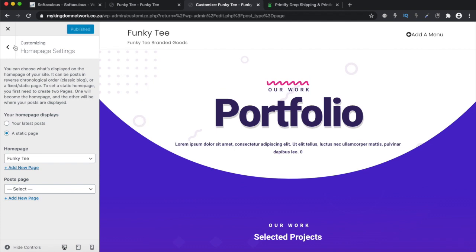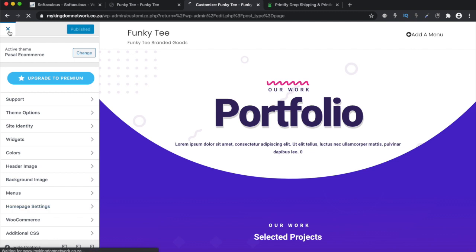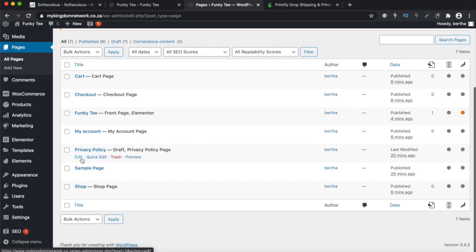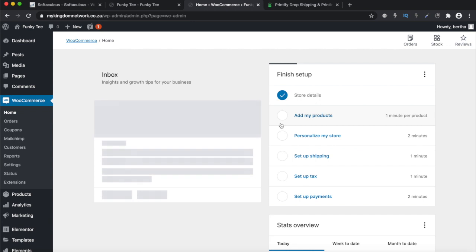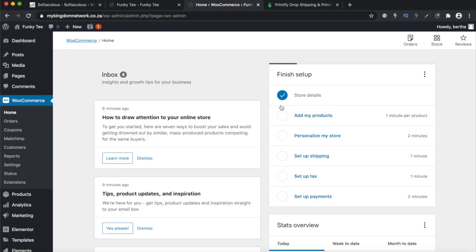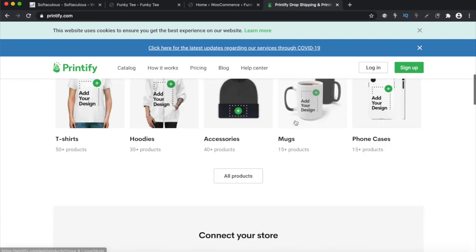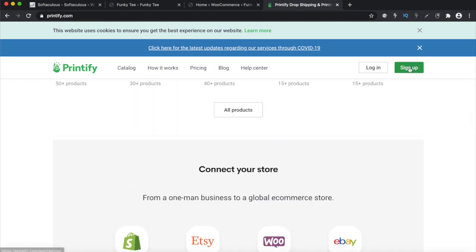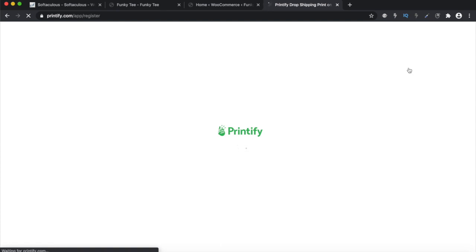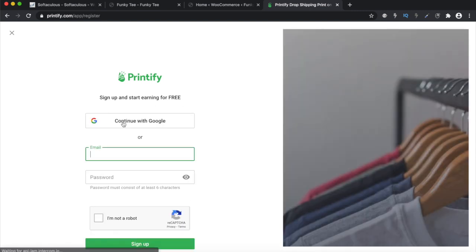Now we can go back to WooCommerce. The next step in our WooCommerce journey is to add products to our website. To add products, we are going to be importing them from the Printify store. The first time you come here, you need to create an account and sign up for your Printify account — just enter your email there.